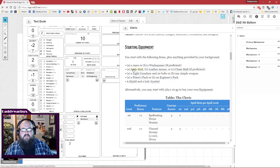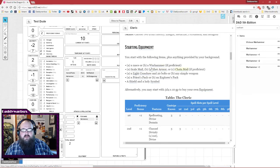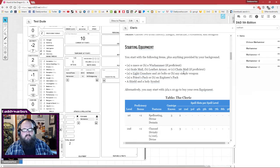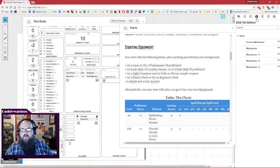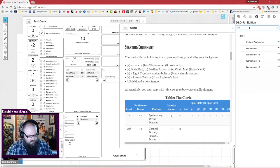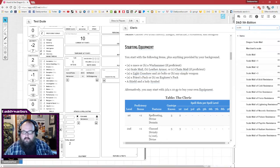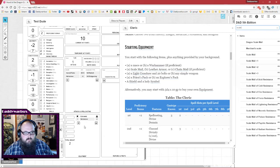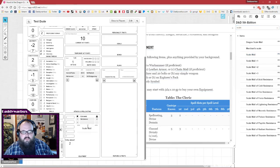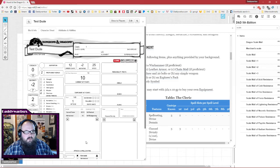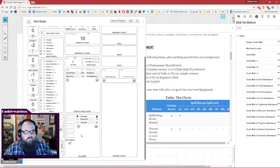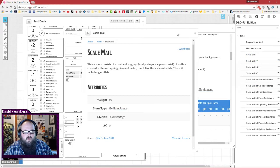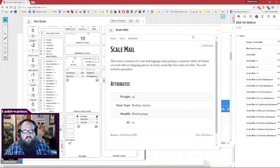Next thing is scale mail or leather armor or chain mail if proficient. We are not proficient with chain mail, so we're going to go with scale mail. We're going to look it up in the compendium, same as before, we're just going to drag it into our equipment. It did not update our armor class - armor class 14.